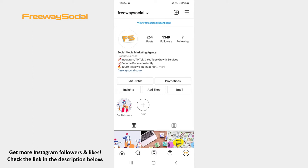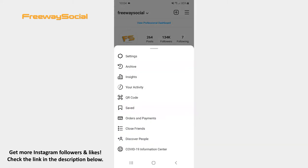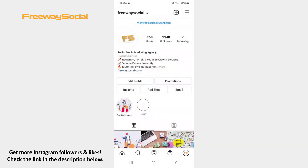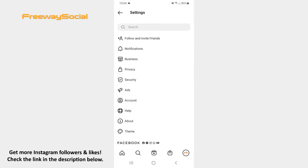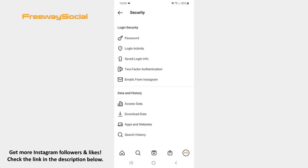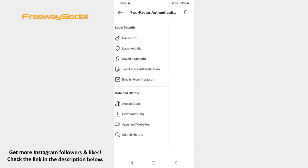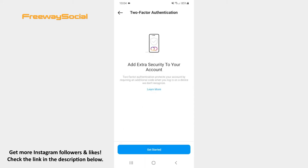Follow these steps and you will figure out how you can do it. Go to your Instagram profile tab and hit the three lines icon in the upper-right corner of the screen. Tap Settings. Click on the Security section. Choose the two-factor authentication option. Press on the Get Started button.